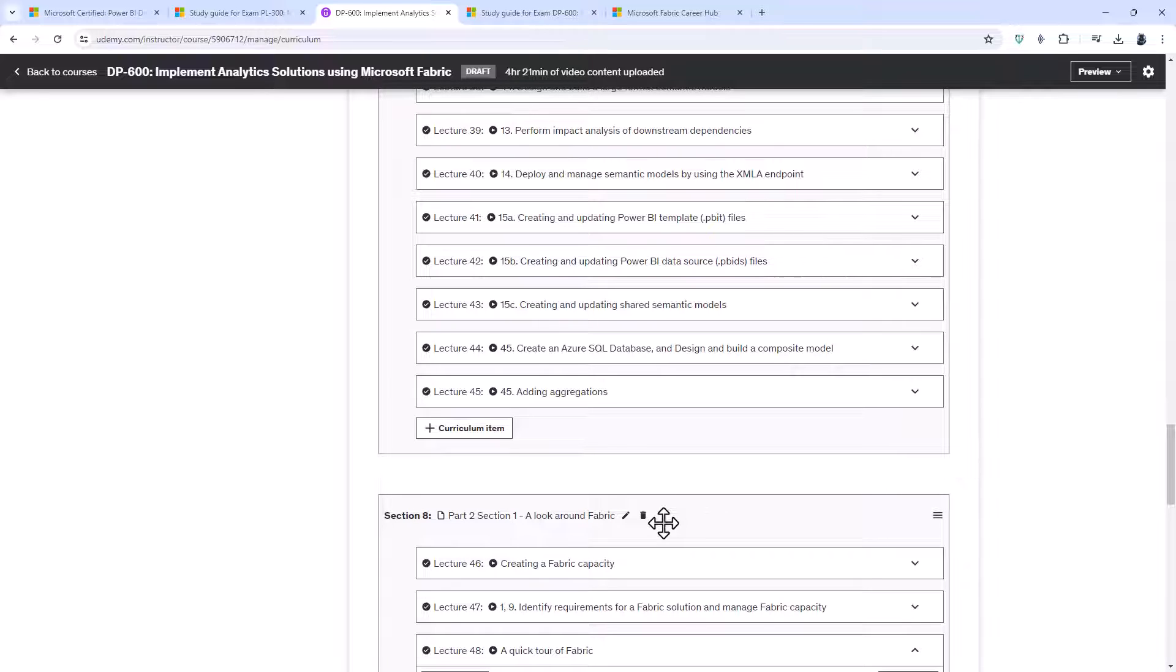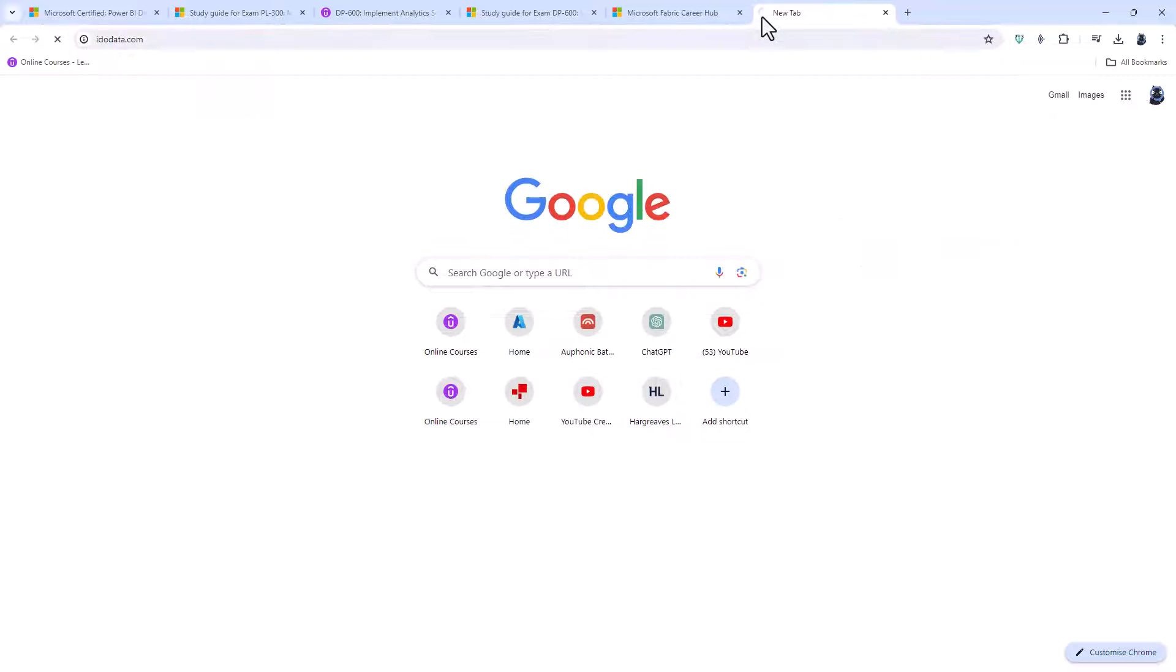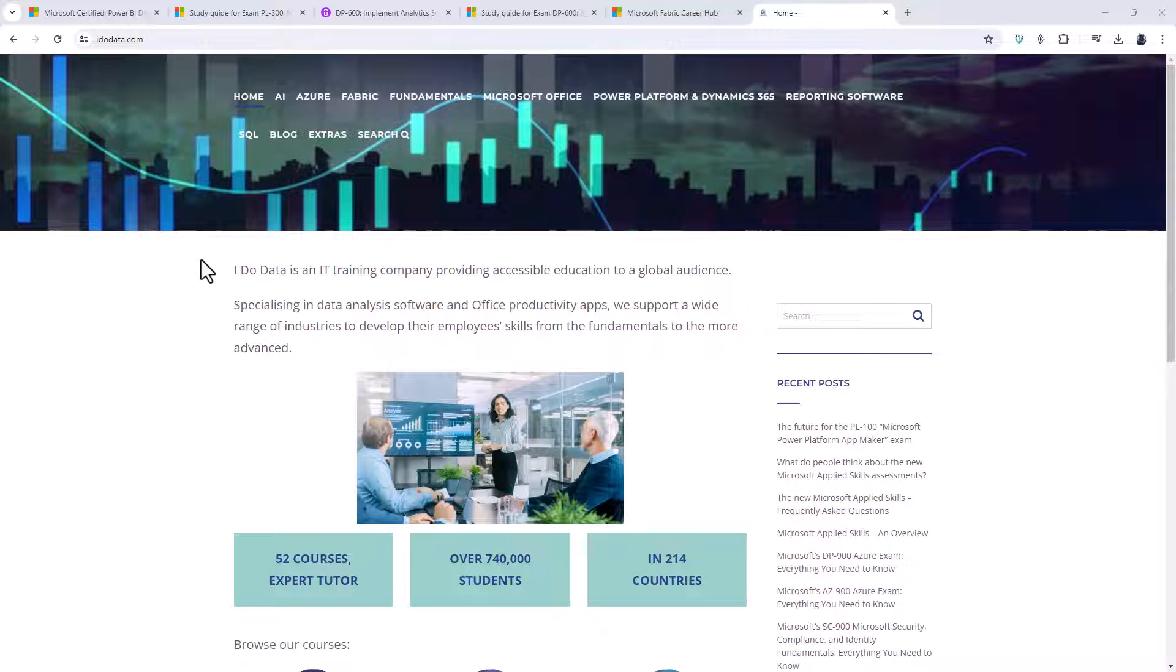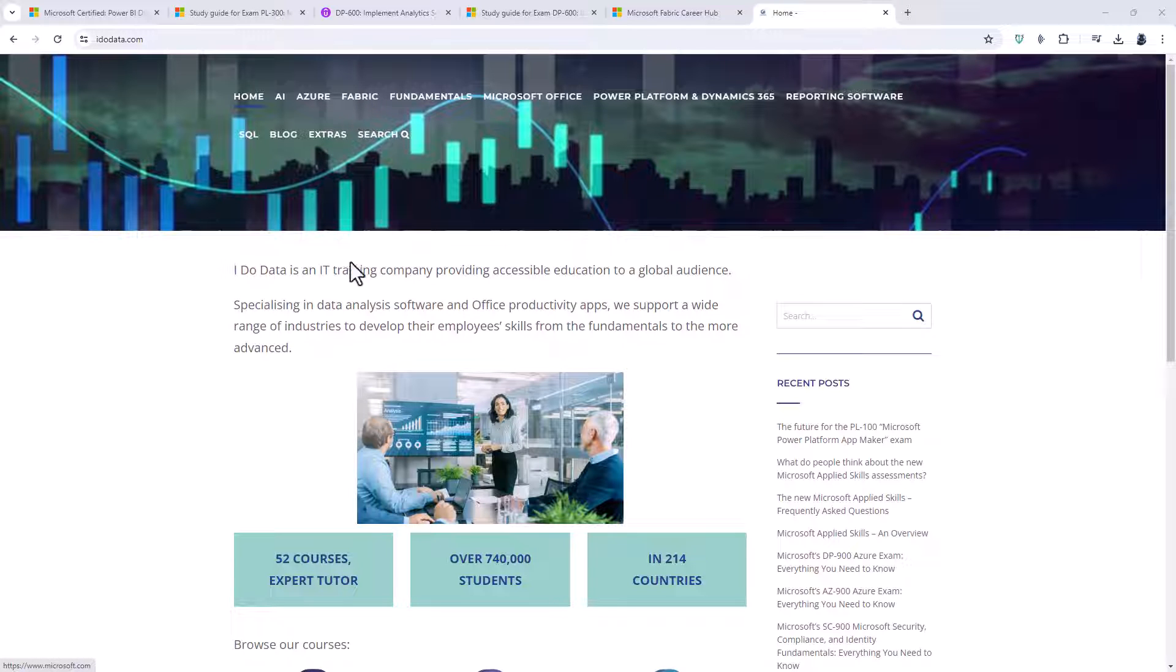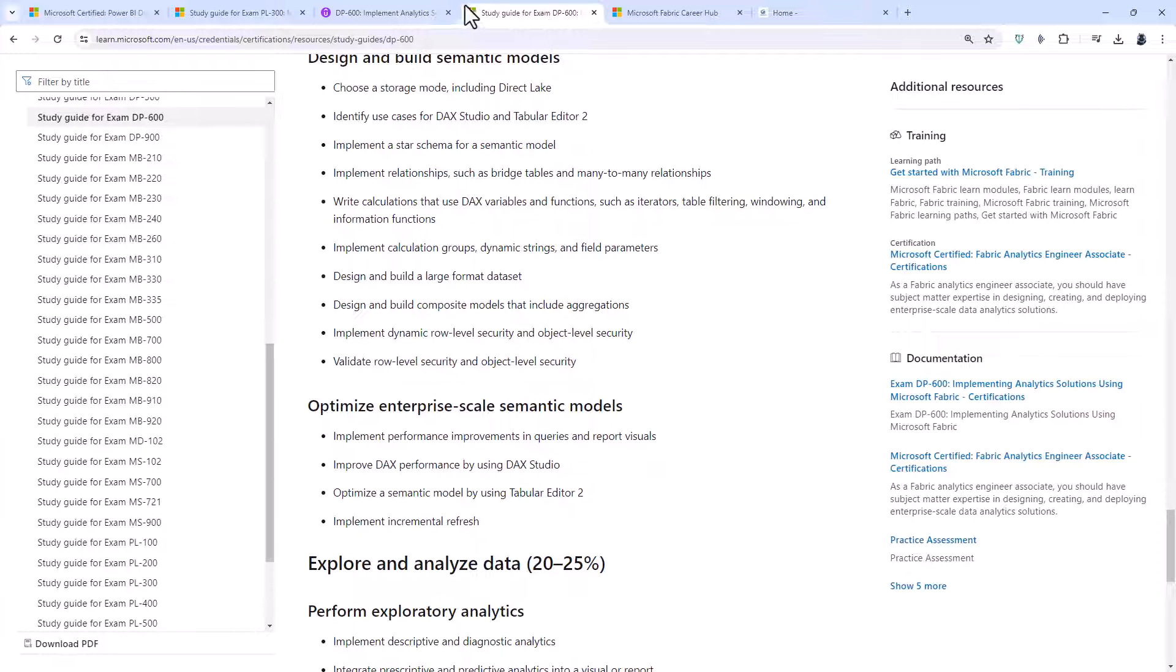So this course is coming out in May 2024, and it will be available on our website, idodata.com. Just go to the top and click on Fabric.